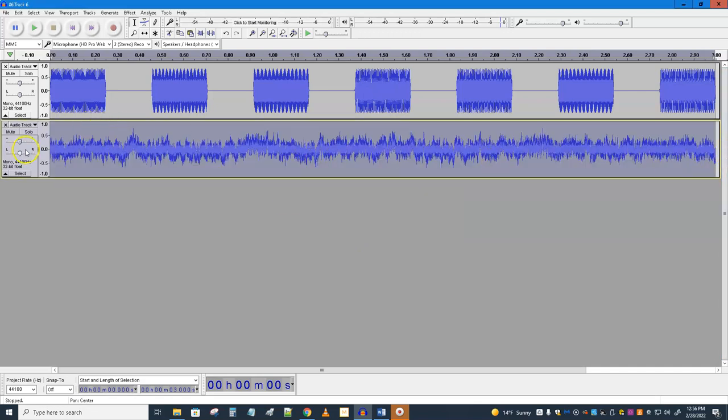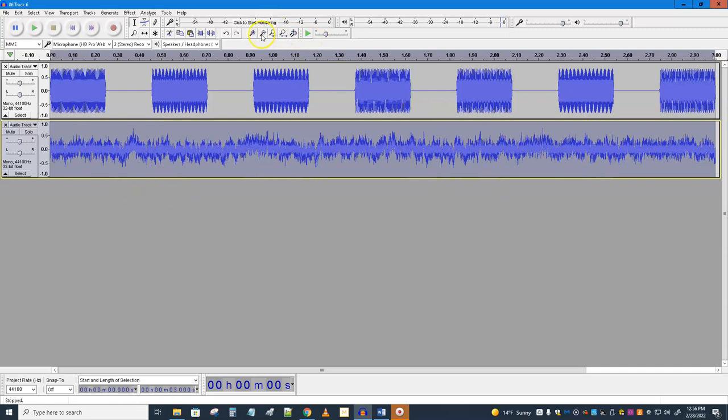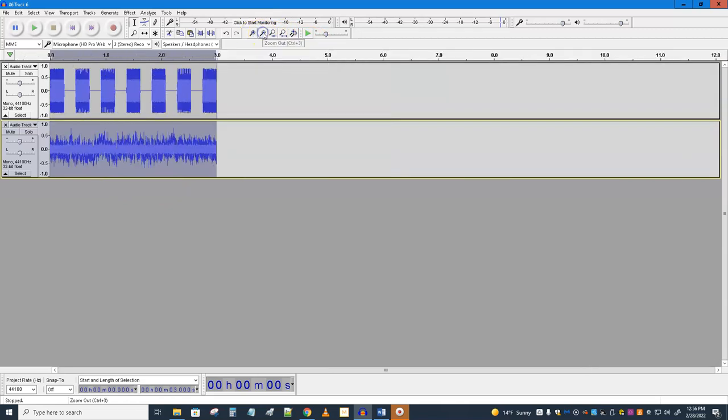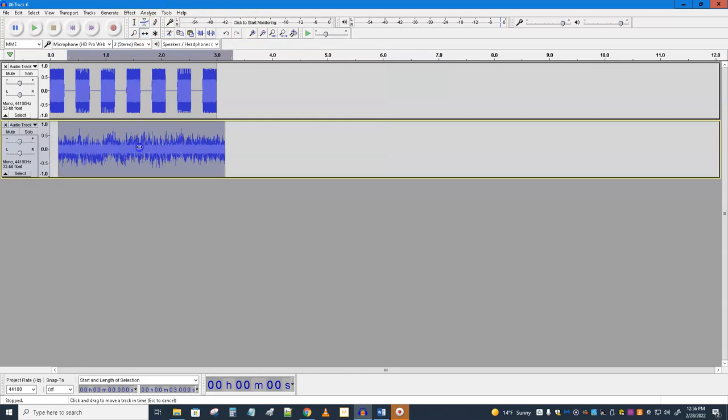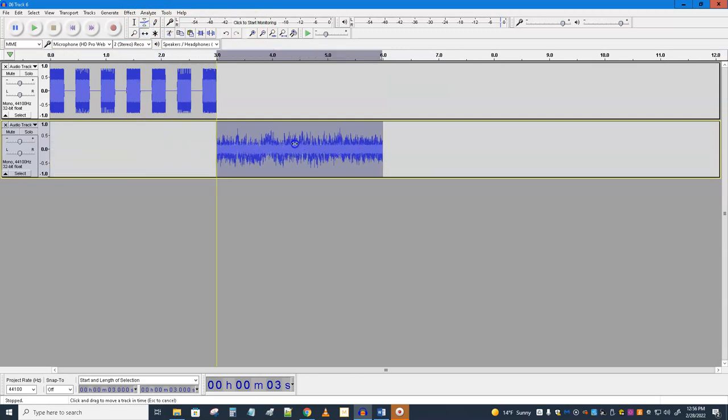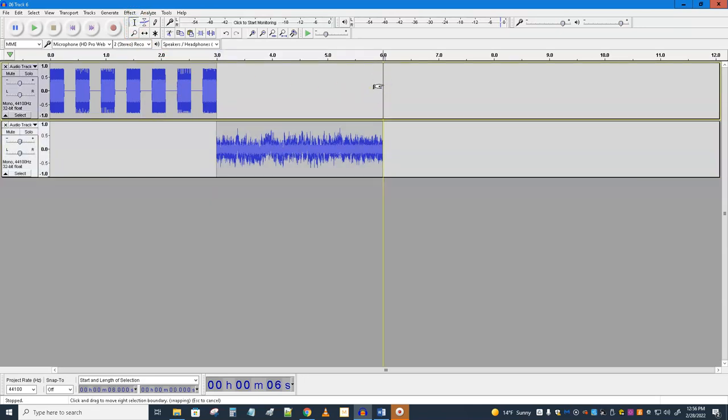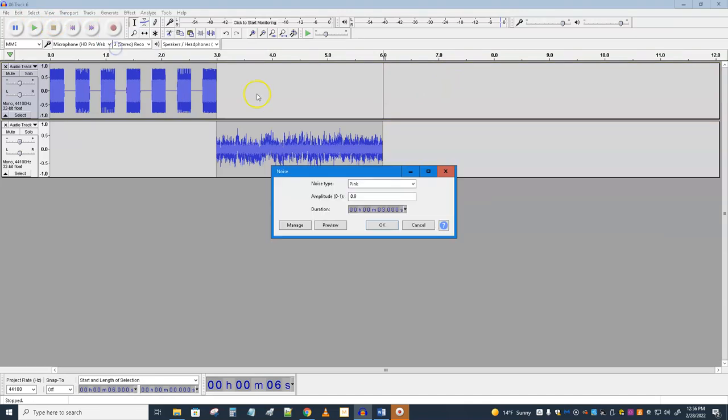It did it because that was the active track. It had the yellow-gold border on it. I'm gonna zoom out a couple of clicks and grab my time shift tool and yank that down the timeline. Now I'm gonna stick my cursor here and make sure I have the first track active, the yellow border around it. And I'm going to again generate noise, except I'm not gonna choose pink now, I'm gonna choose white.